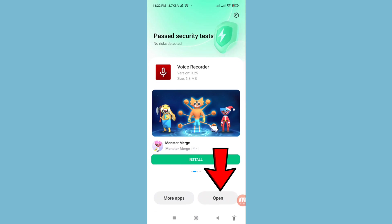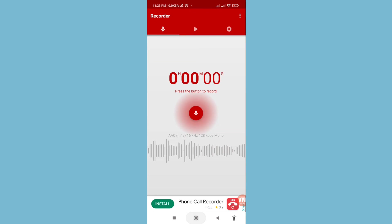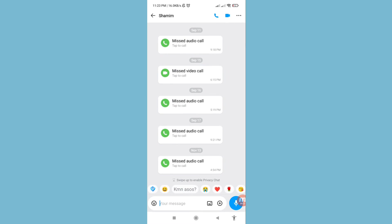Then open it and allow voice recorder to record audio. You can choose 'while using the app', and then calls.